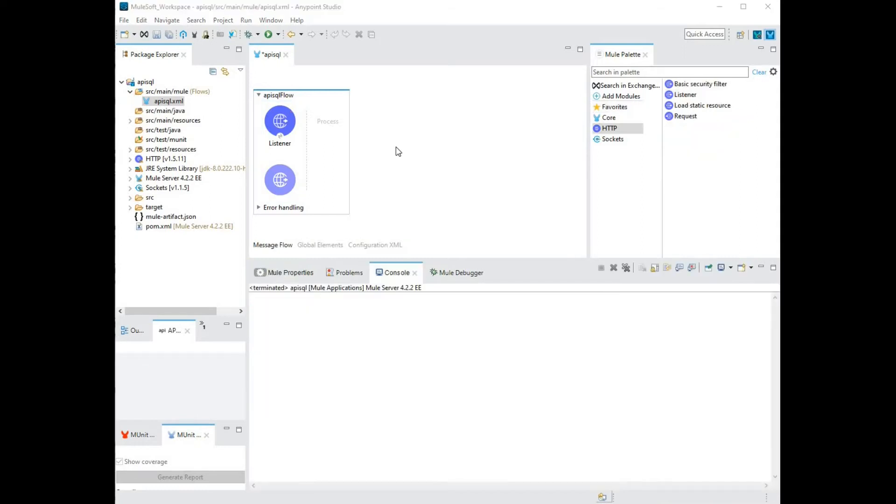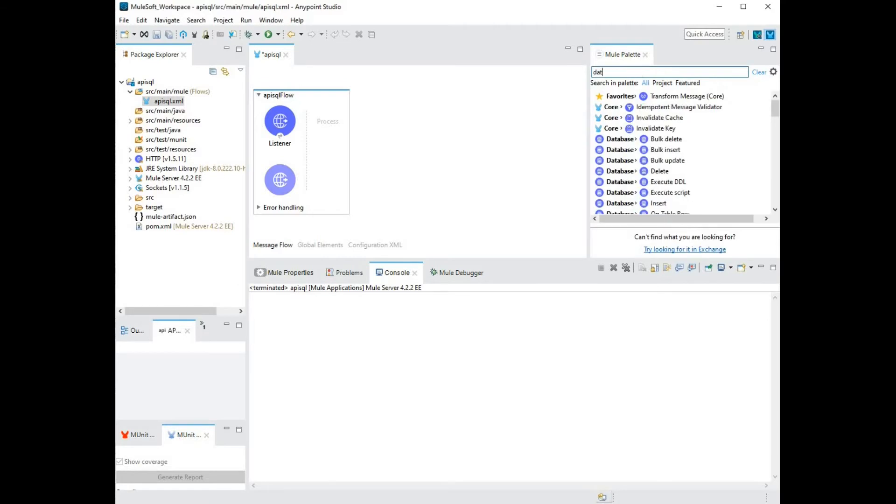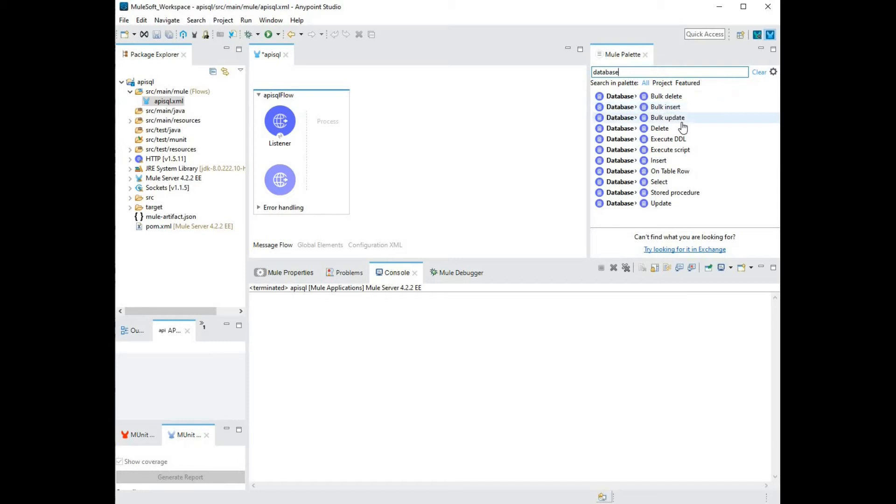Next, you want to be able to connect to the database to retrieve the data. For this, we'll head to the MulePallet and look for a database connector. I don't have a database connector readily available, so I'm going to make use of the search in pallet text box and type in database. This has provided me with several options. Since I'm going to retrieve data, I'm going to choose the select.